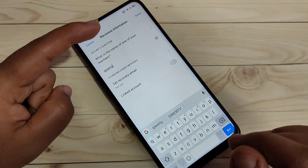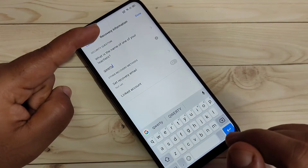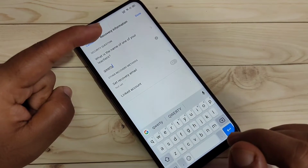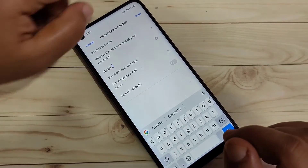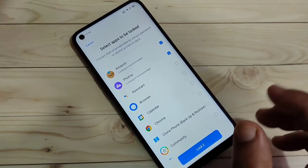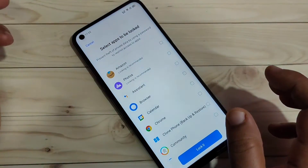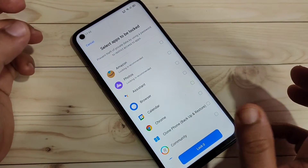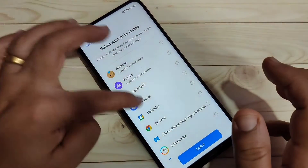Next, we need to enter the answer to a security question. In case you forget your privacy password, you can use the security question answer to easily reset it. After that, tap on Done.